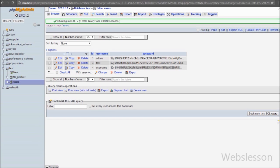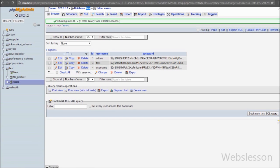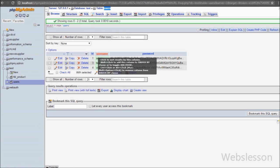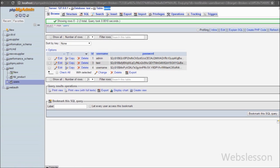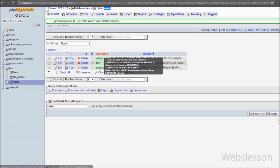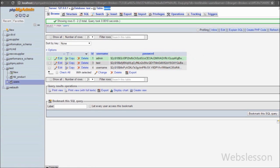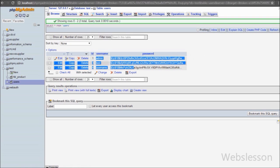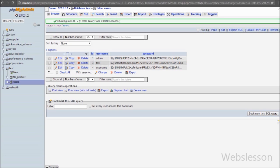This is our test database in which we have one users table with three columns: id, username, and password. In this table we will store user login data, and in the password field we will store the hashed password, not in simple string format.